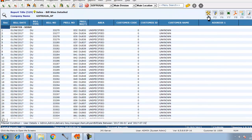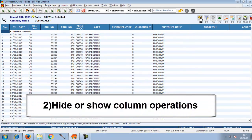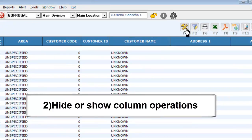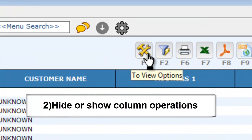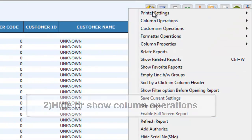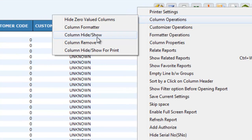Now we will see how to hide unwanted columns. Click F4 or go to the view option. Here, go to column operation and click column hide or show.